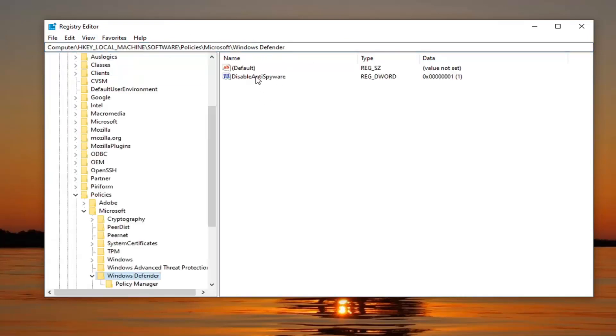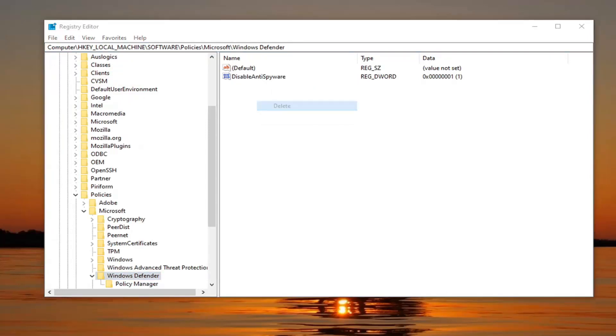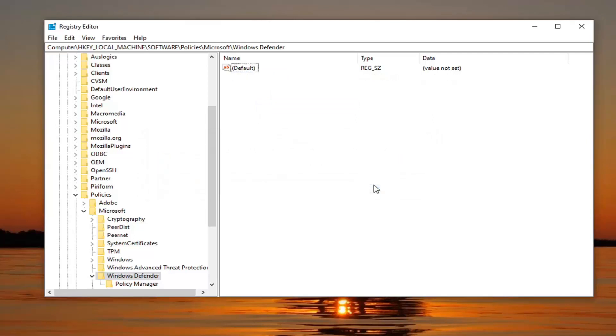If you see something that says disable anti-spyware, you want to right-click on it and select delete. Select yes, and then you would restart your computer and hopefully that would resolve the problem.